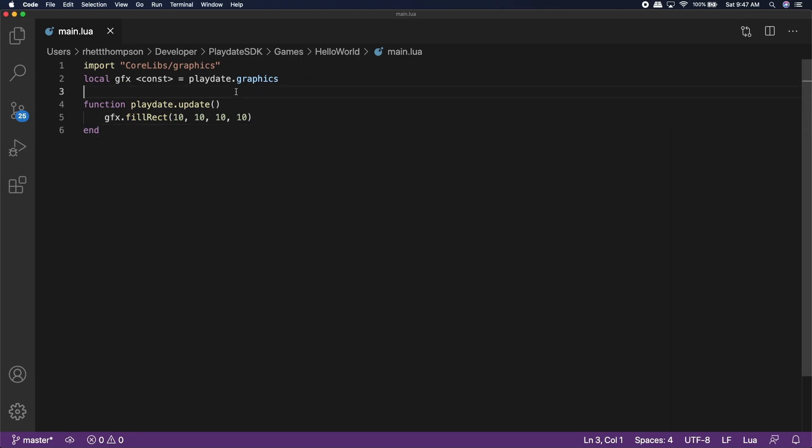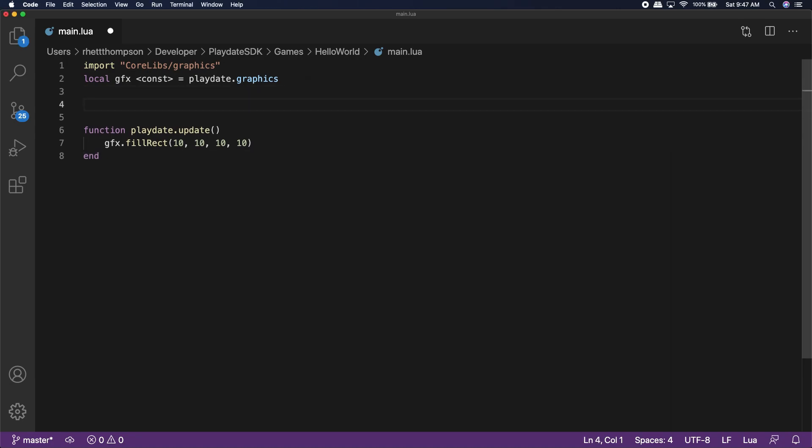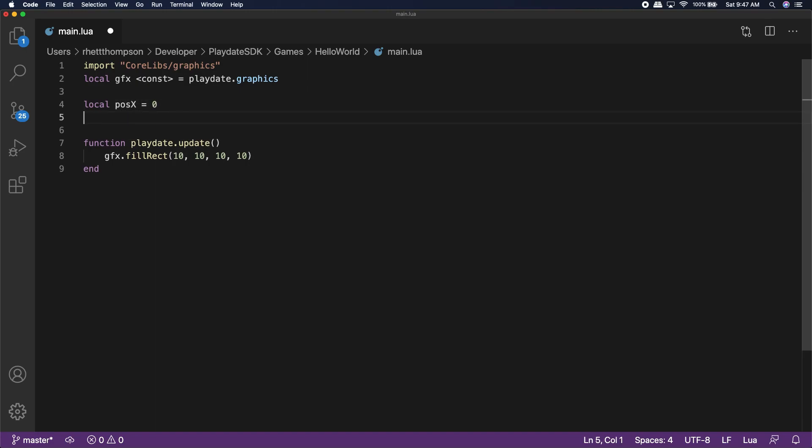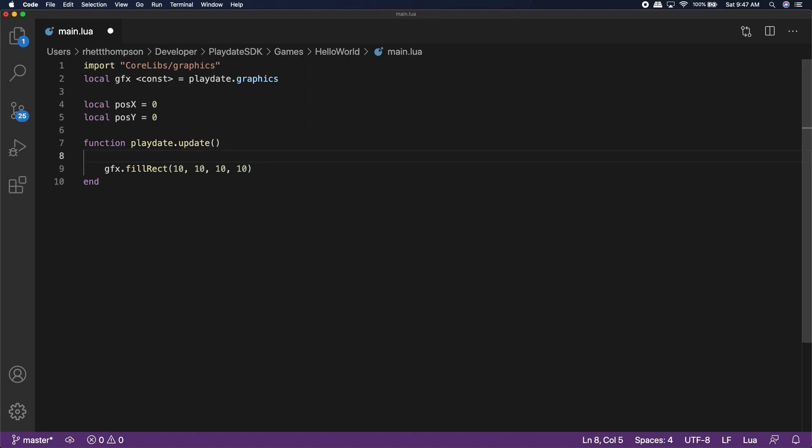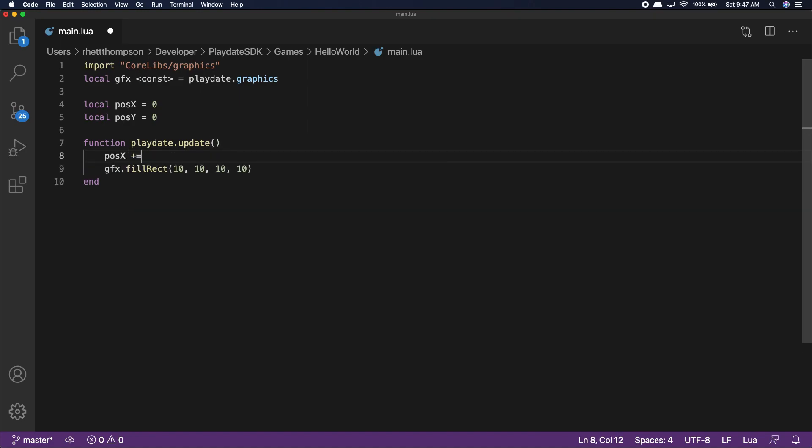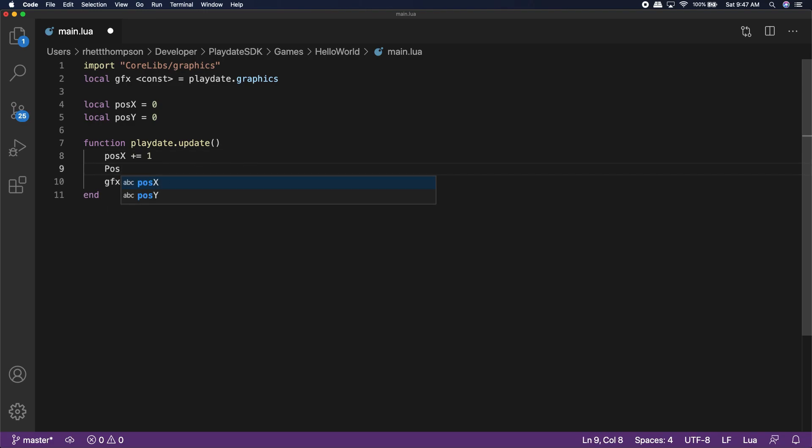Back in the code editor, let's add two new variables. We're going to name one pdx and one pdy. We'll set both of these to zero to begin with. These will store local x and y positions for our square. Then inside of the update, we are going to go ahead and make both pdx and pdy increment by one each frame.